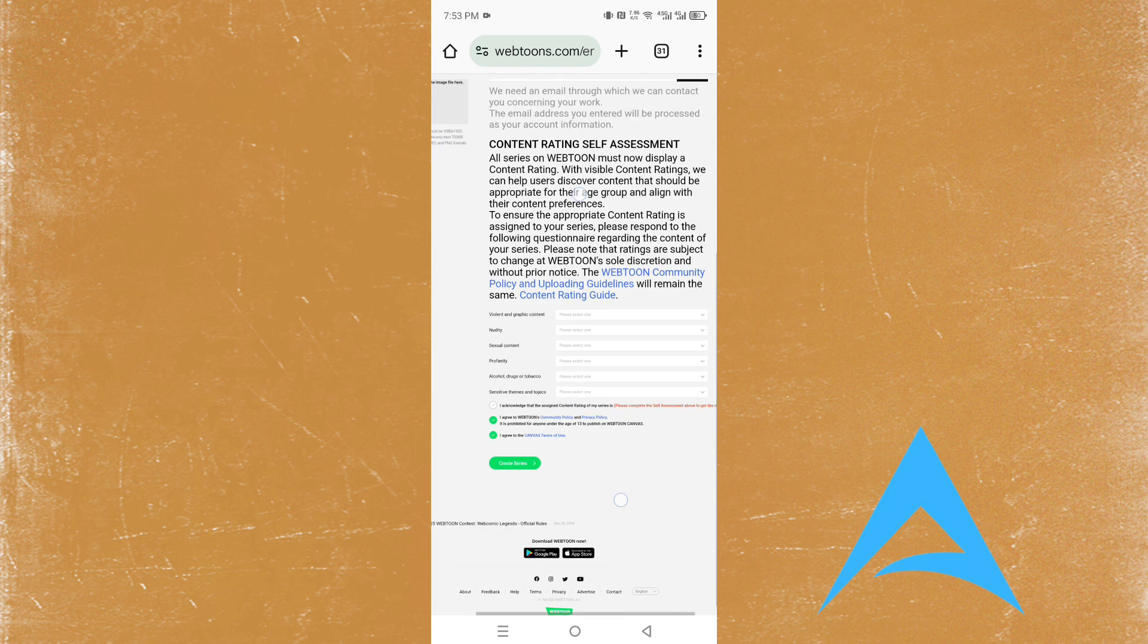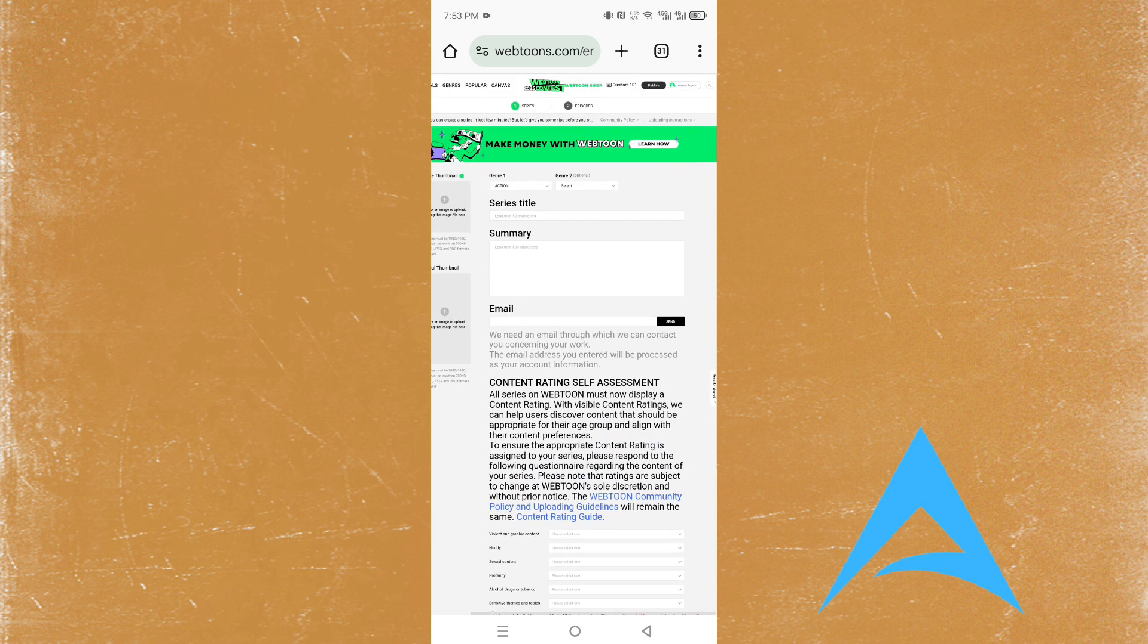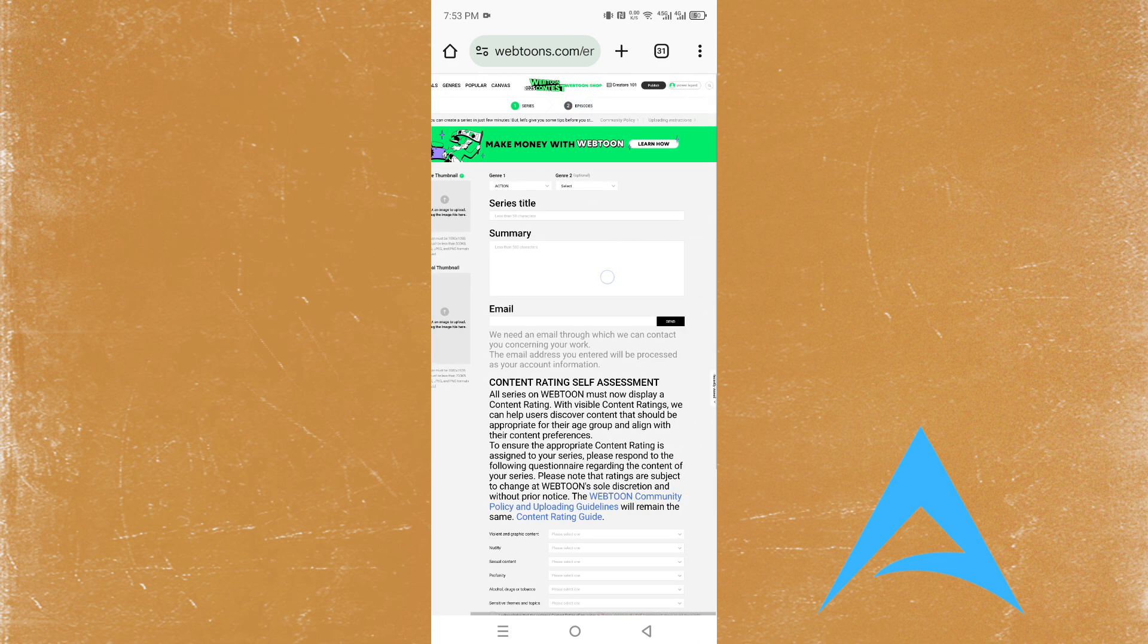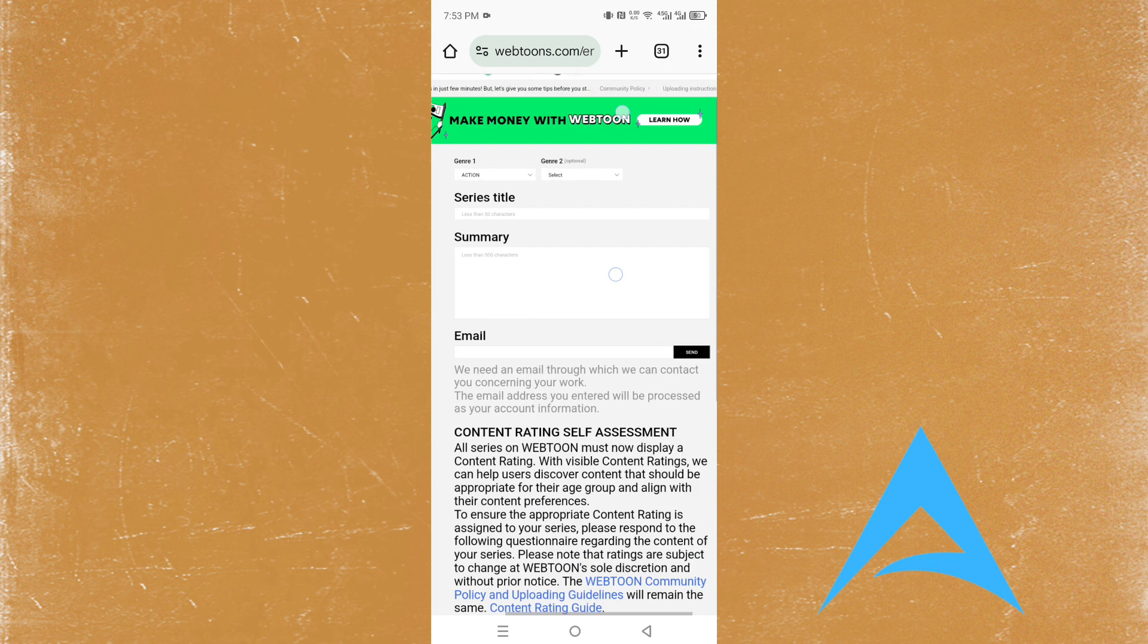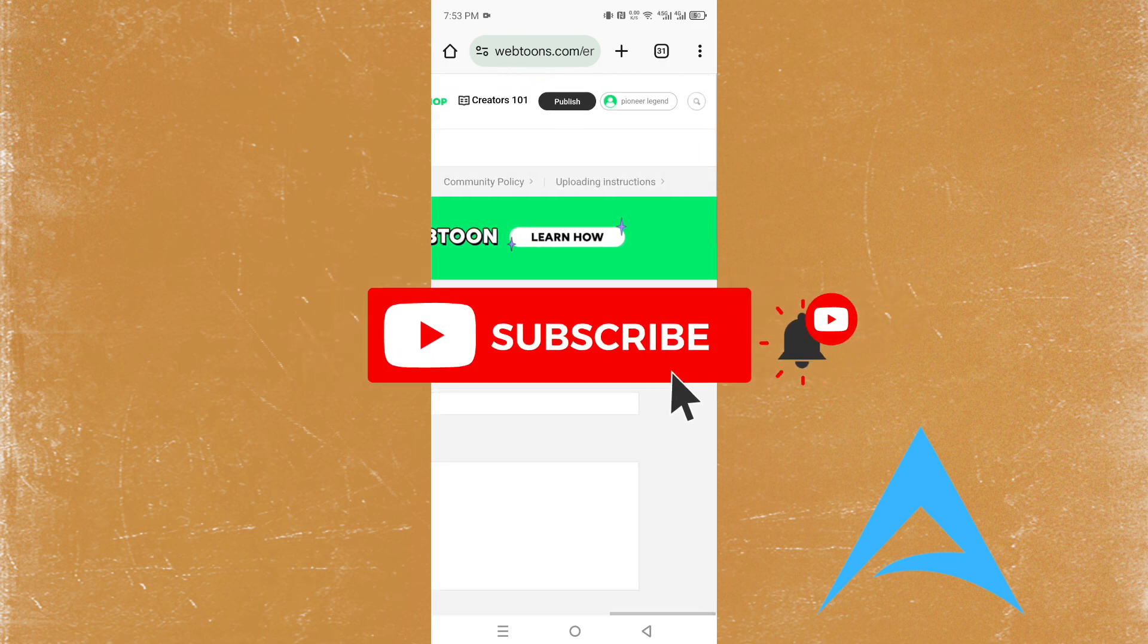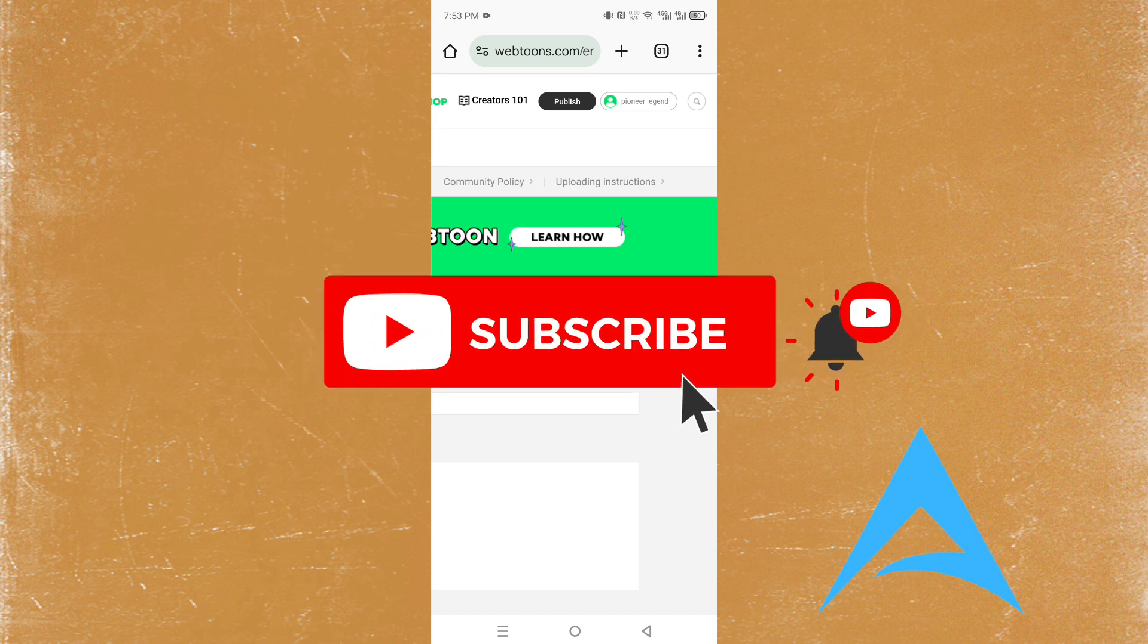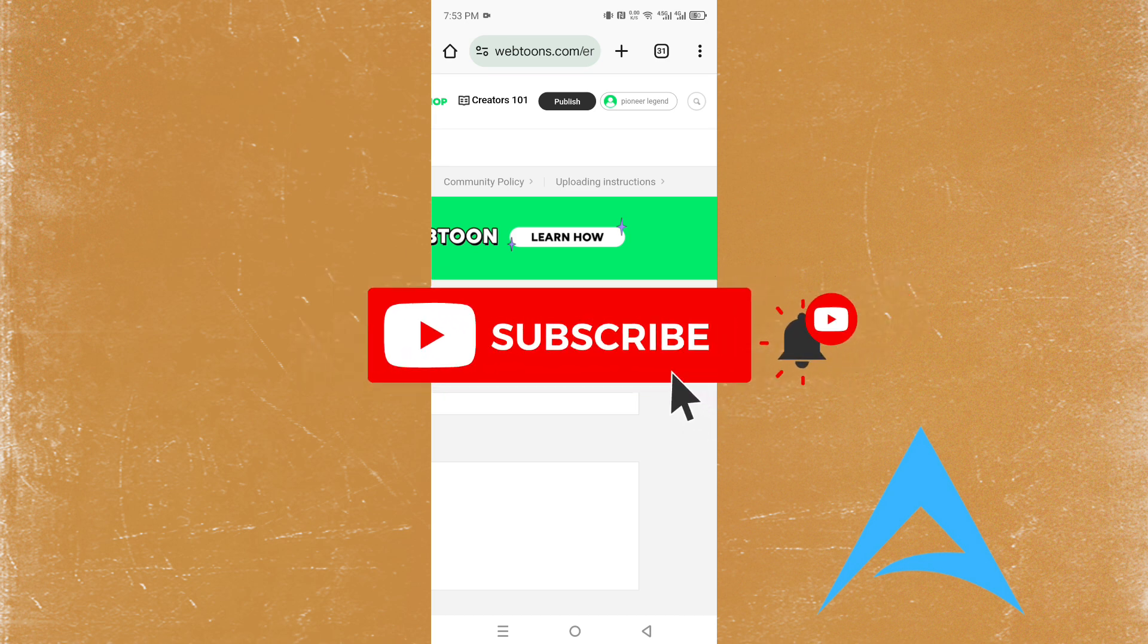It's really easy and simple. Once you start your series, you can also add new episodes. Hope this video helped you out, and if it did, consider smashing that like button and subscribing. We'll see you in the next one.